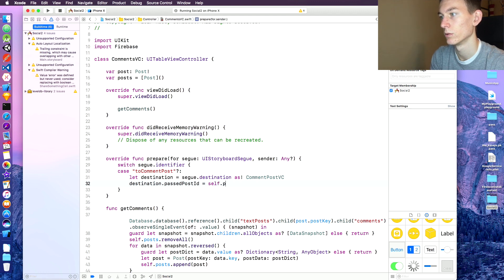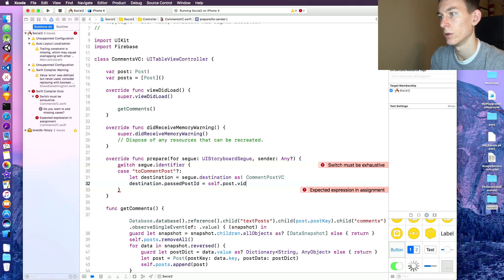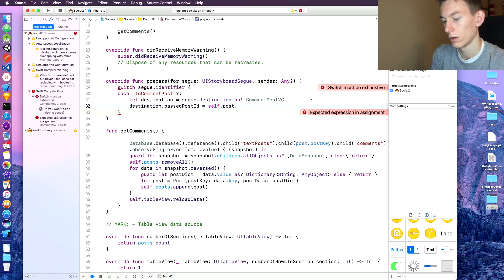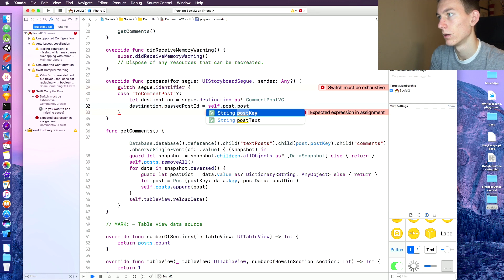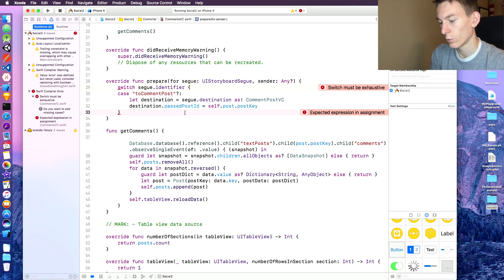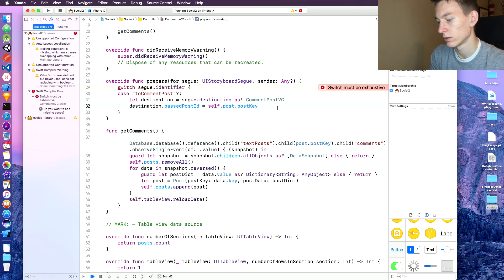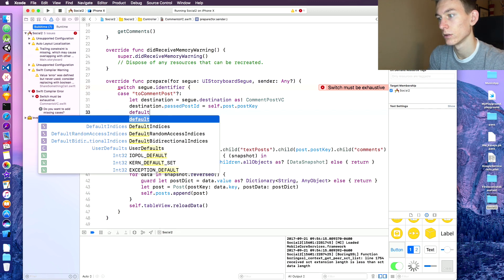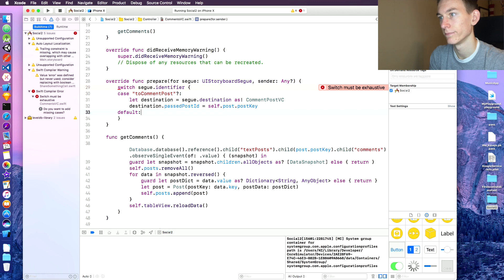We set 'destination.pastPostID' equal to 'self.post.postKey' — that's what it is. And then of course we have to have a default case underneath, which just returns.